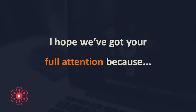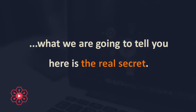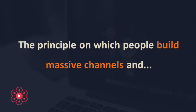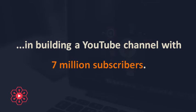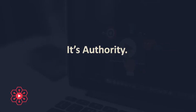I hope we've got your full attention because what we are going to tell you here is the real secret. The principle on which people build massive channels and the real secret sauce that helped us in building a YouTube channel with 7 million subscribers.